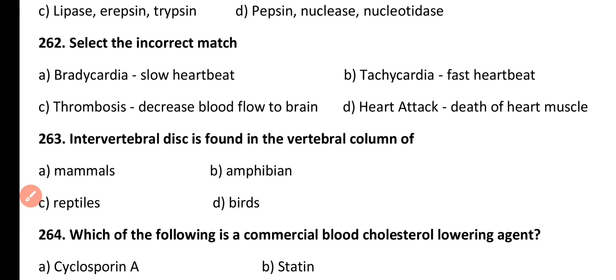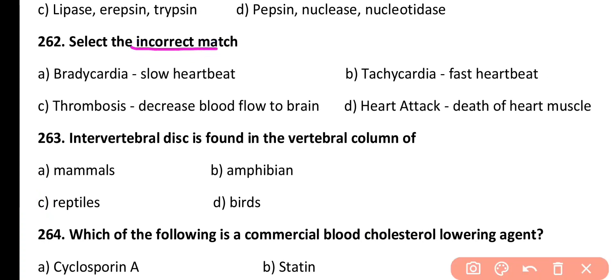Question 262. Select the incorrect match. Option A: Bradycardia is a slow heartbeat. Option B: Tachycardia is a fast heartbeat. Option C: Thrombosis is the decrease of blood flow to the brain. Option D: Heart attack caused due to death of heart muscle. The incorrect match is Option C. Thrombosis is actually clot formation within blood vessels due to deposition of cholesterol or calcium, not a decrease of blood flow to the brain.